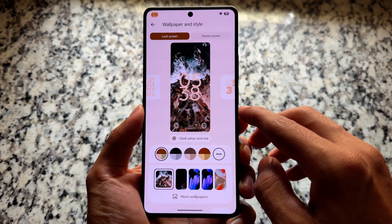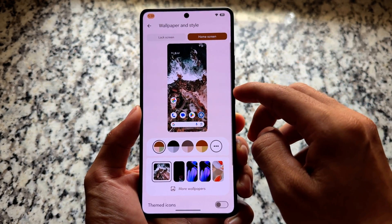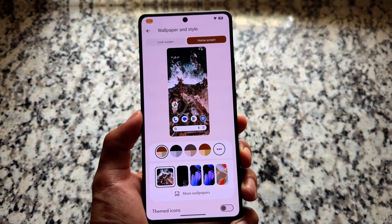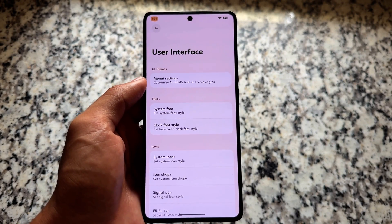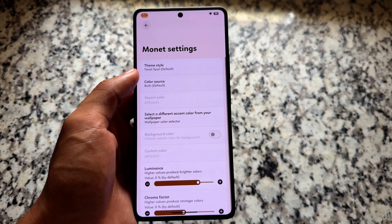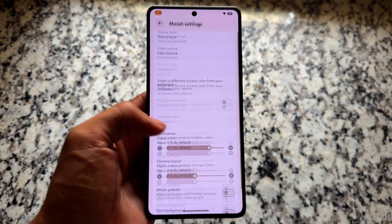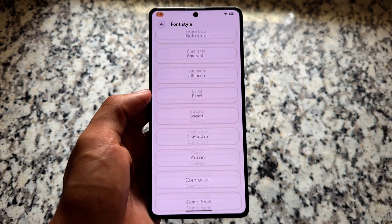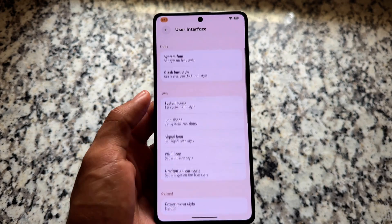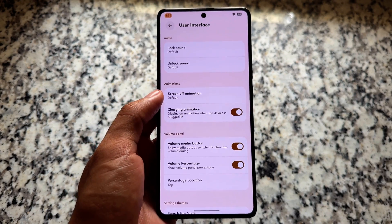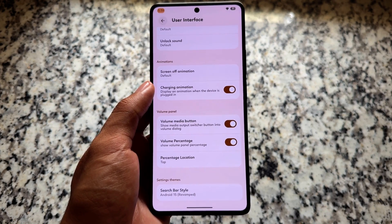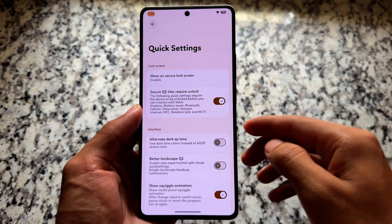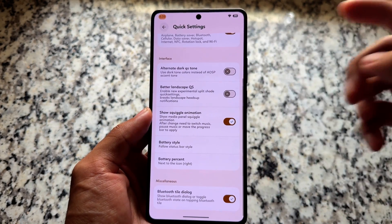Everything else is quite good. Moving on to the Wallpapers and Style section, we have the previous similar UI already available with Android 15. Android 16 is the latest, coming to stable very soon, so the new Wallpapers and Style UI is not yet available — which was expected. For customizations, we have custom theming, custom font styles, theming options, icon shape, icon pack, and search bar style — all present, which is great.